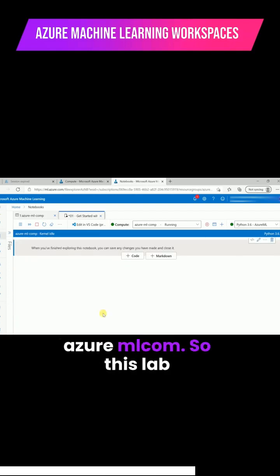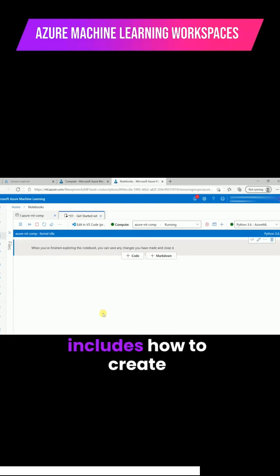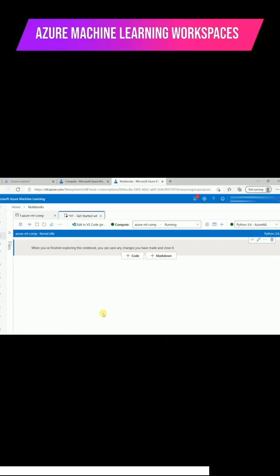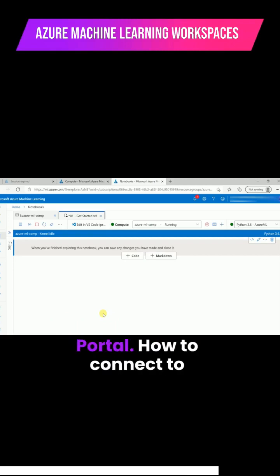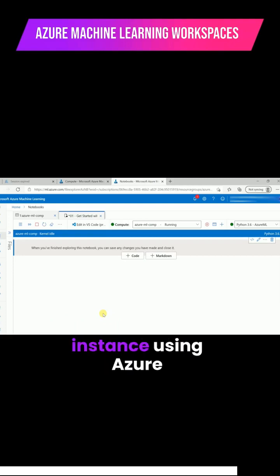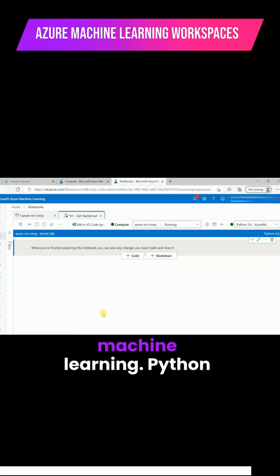This lab includes how to create Azure Machine Learning workspace using Azure portal, and how to connect to that workspace compute instance using Azure Machine Learning Python SDK.